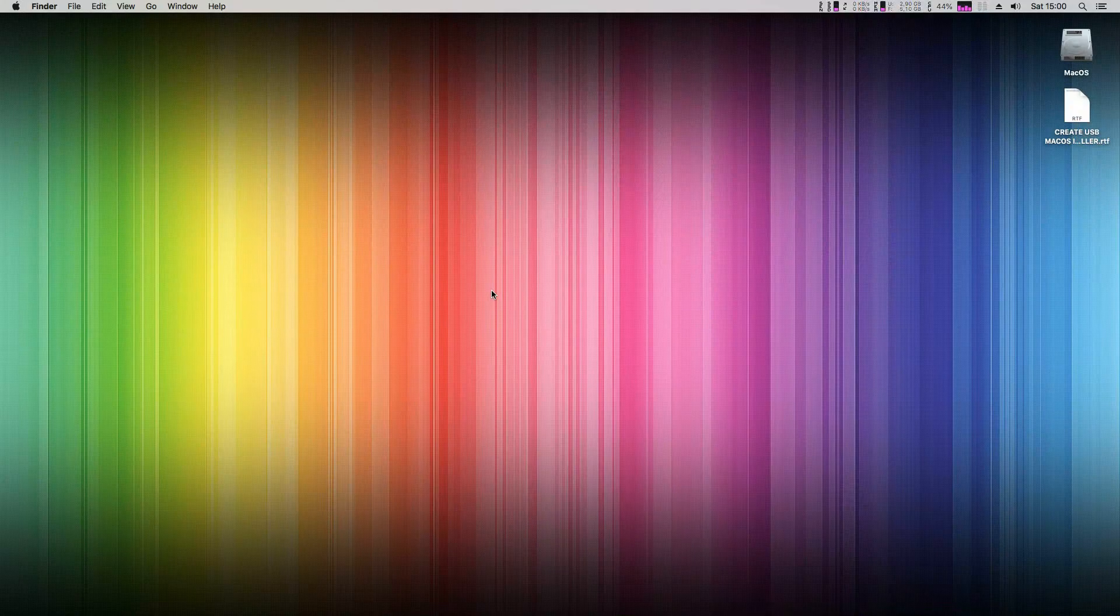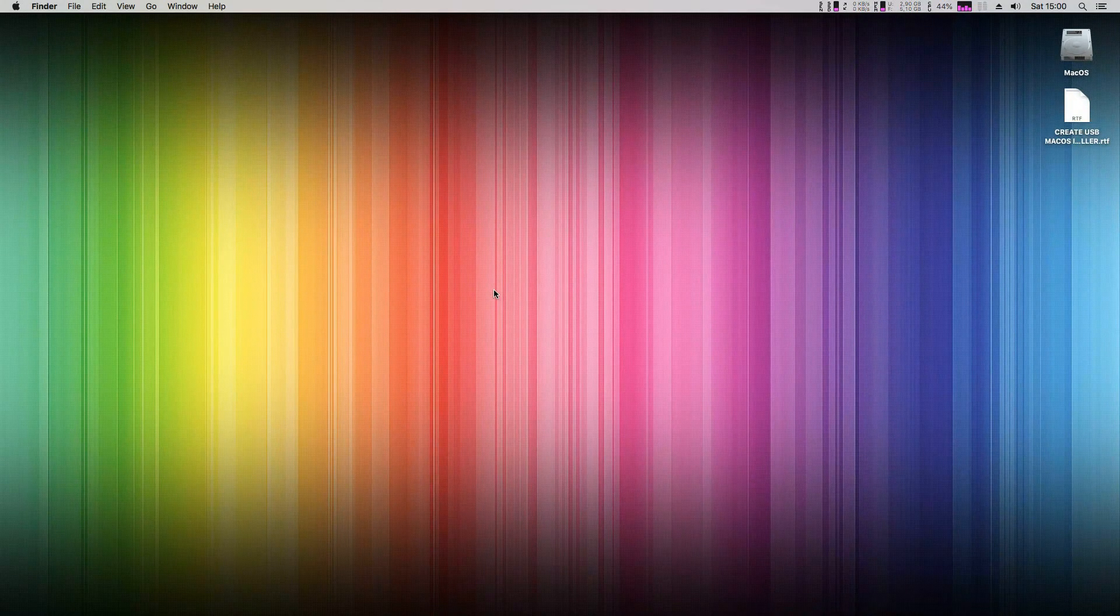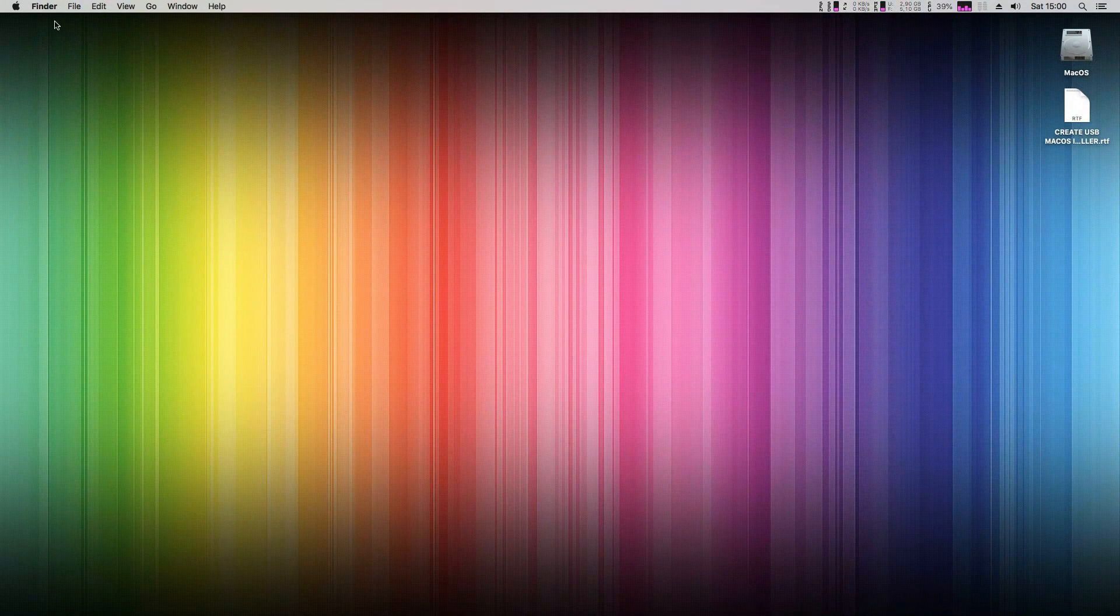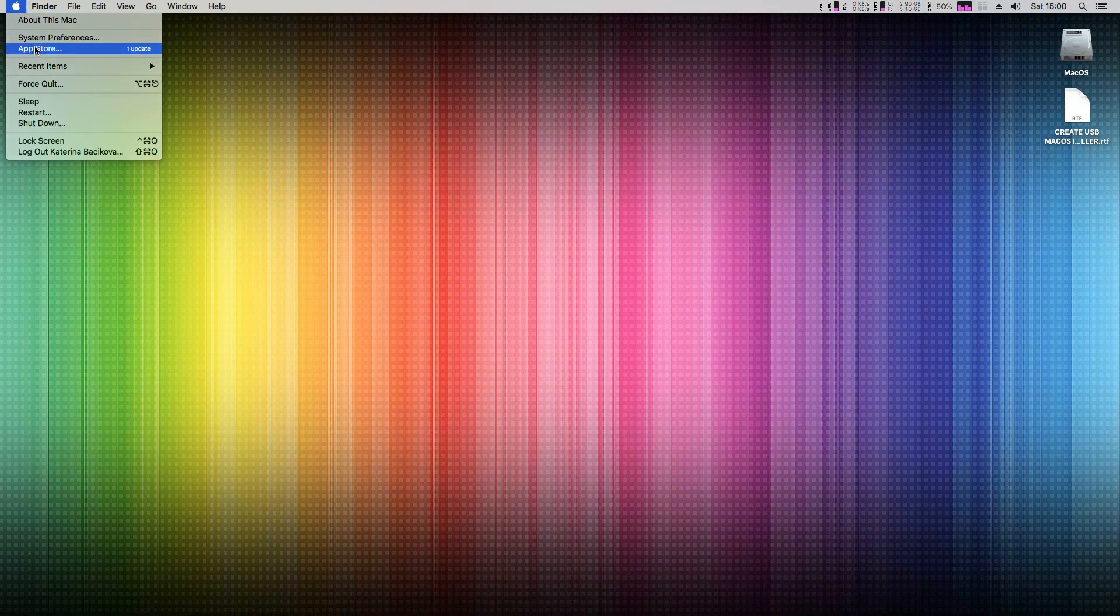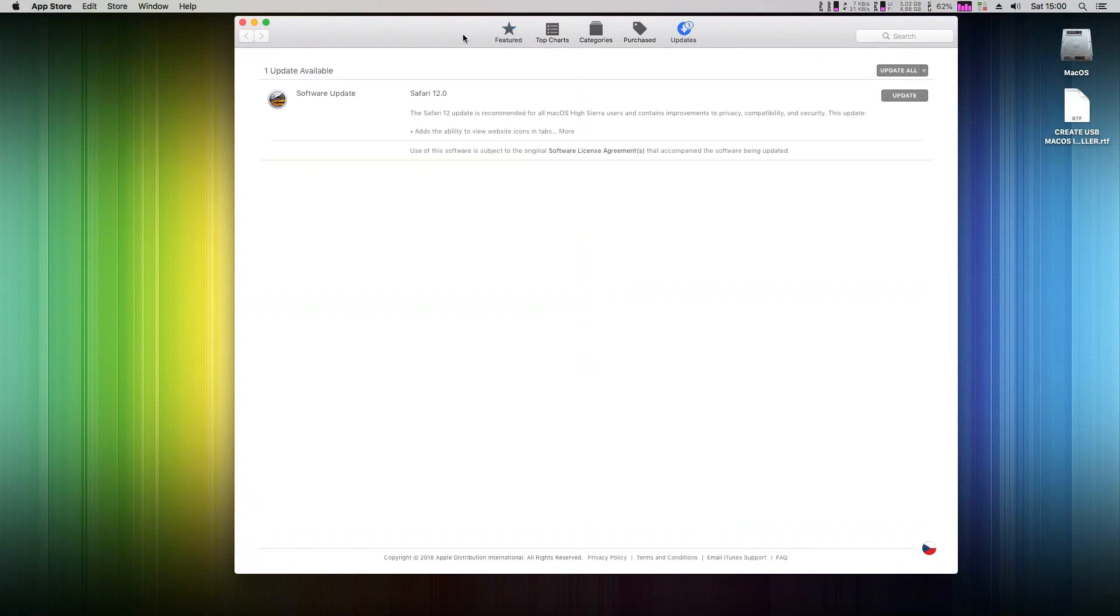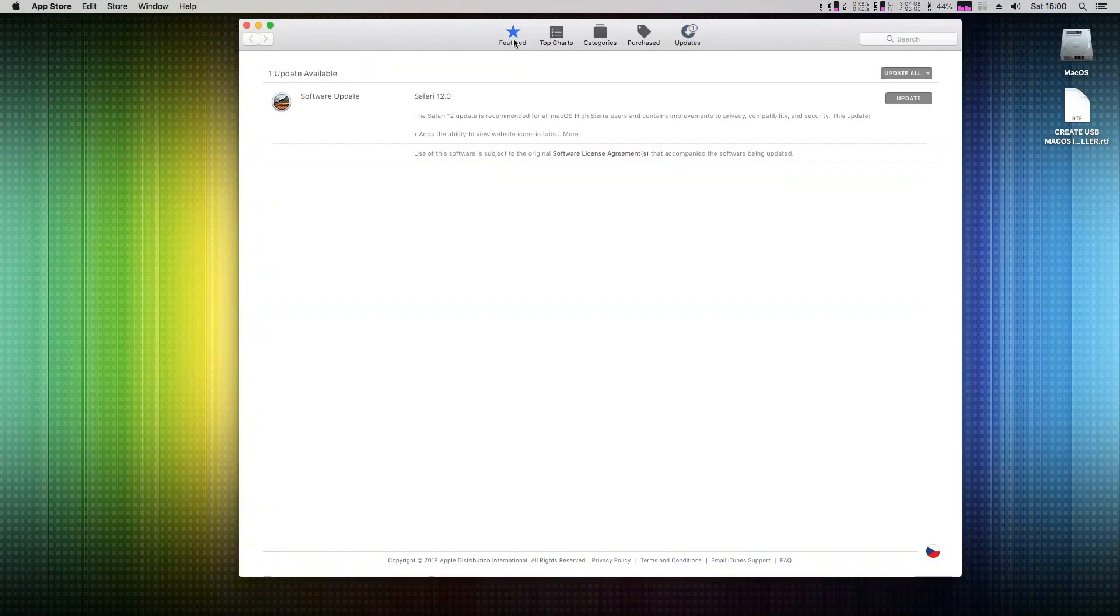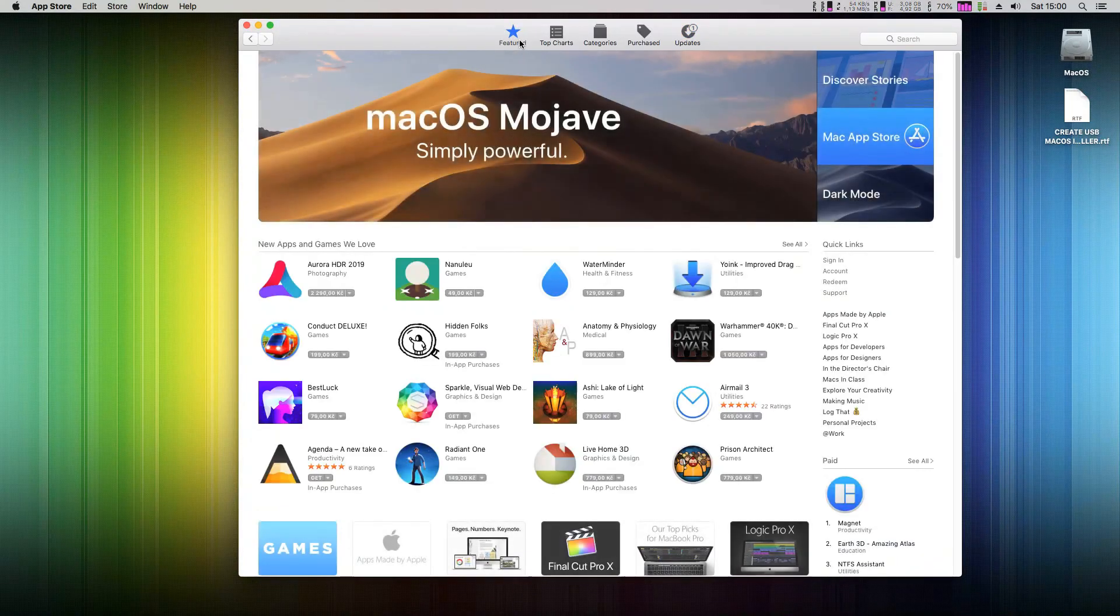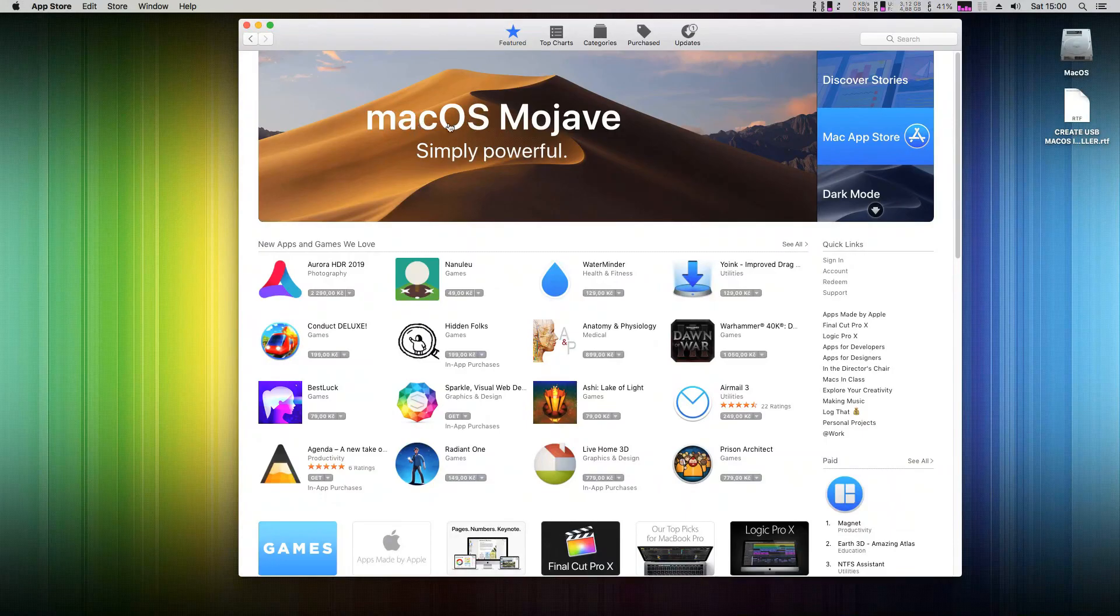We need to download the macOS Mojave installer first. Go to your App Store. The Mojave installer will be in the featured section, or you can simply search for Mojave in the top right corner.